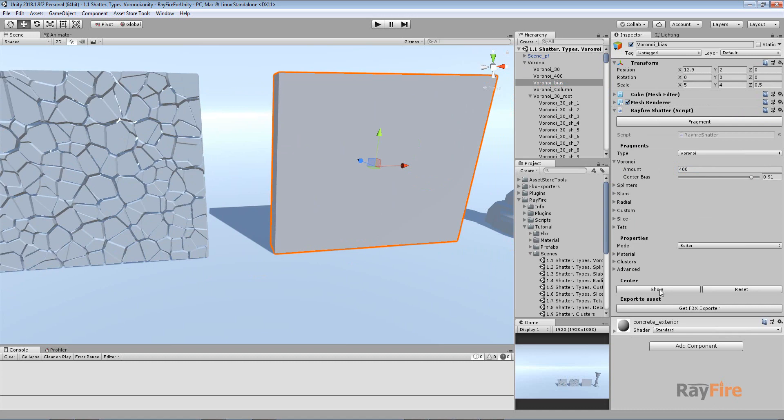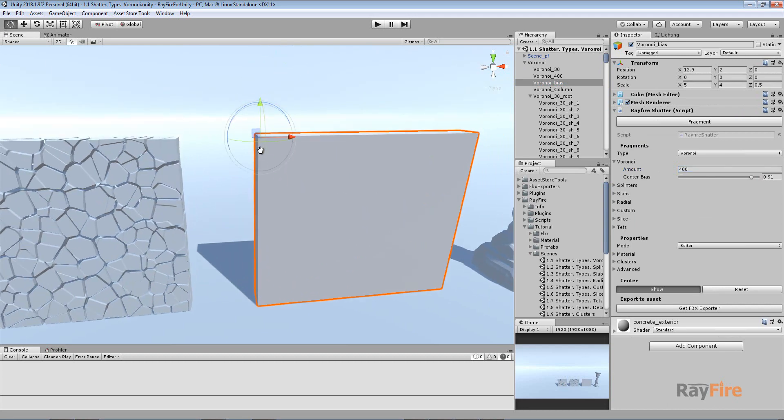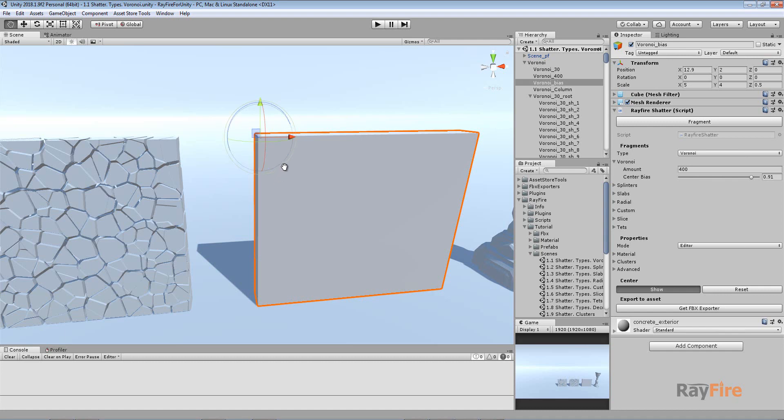But here I have this center helper. I need to turn it on using the show button. And now I will have this helper which I can move or rotate.